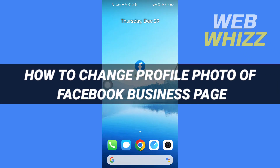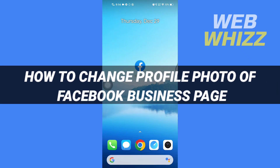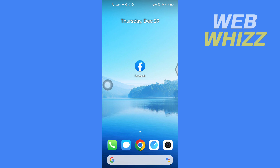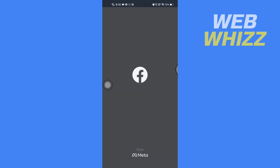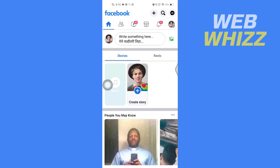How to change the profile photo of a Facebook business page. Hello and welcome to our channel Webviz. In this tutorial, I'm going to show you how you can easily change your profile photo of your business page on the Facebook app. Please watch till the end to properly understand the tutorial.